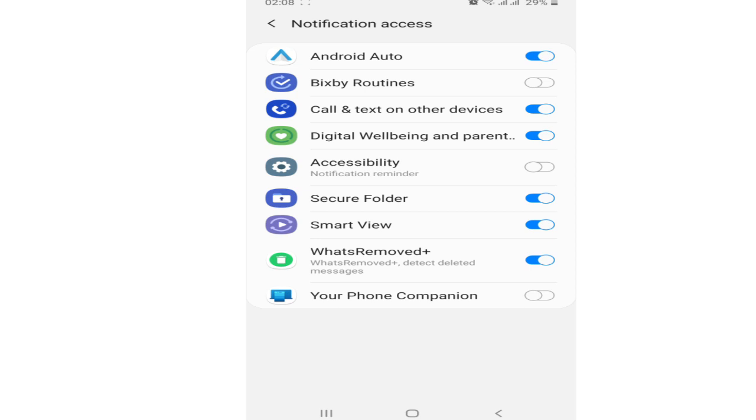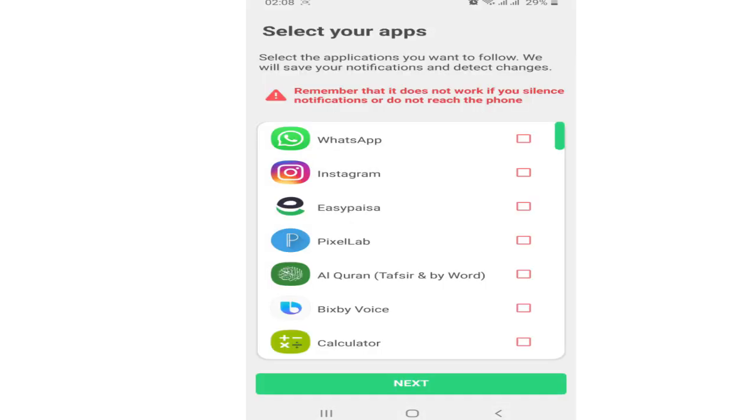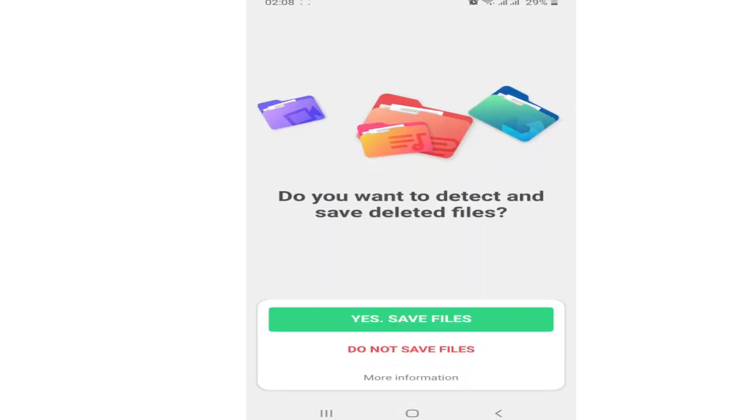After that, go back to your app and select the WhatsApp app from here. Tap on Next. Now tap on Yes Save Files.